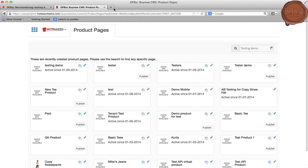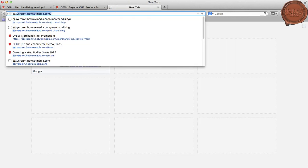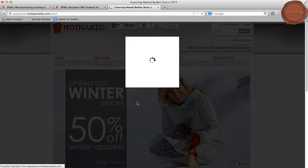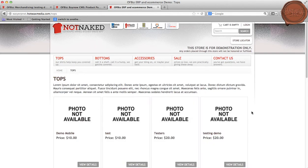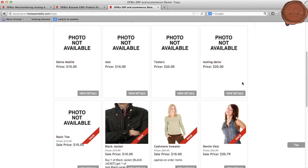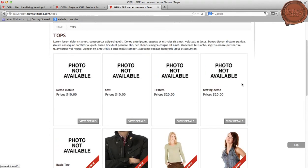Once the product has been published, we will navigate to the front store. Here we will be selecting Tops as a category. This will give us the list of products which are present in the Tops category.